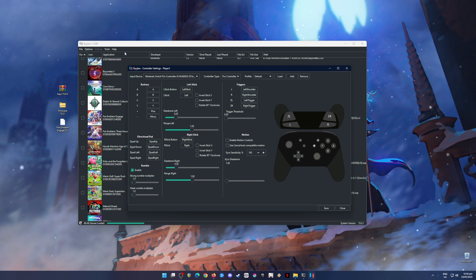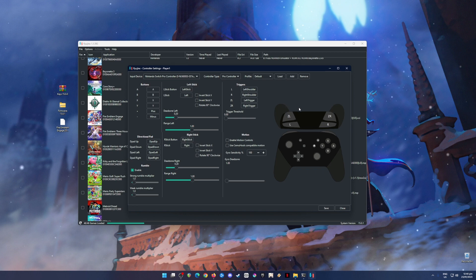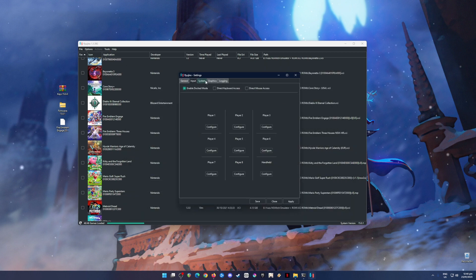And then here, my Nintendo Switch Pro Controller is now detected. So if you don't have a Pro Controller, you can also use your PlayStation or Xbox controller here in order to control your Nintendo Switch games. So hit Save.